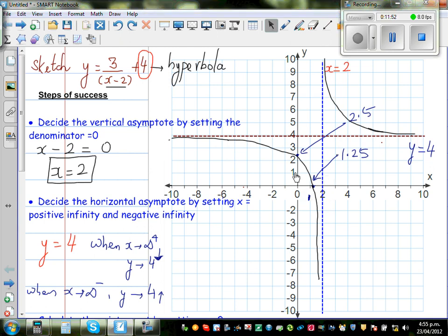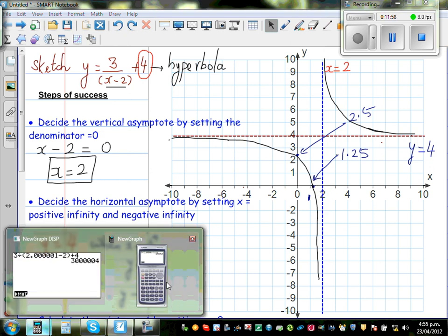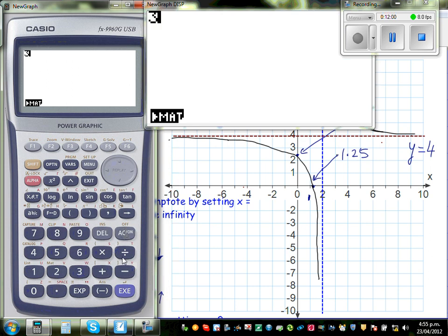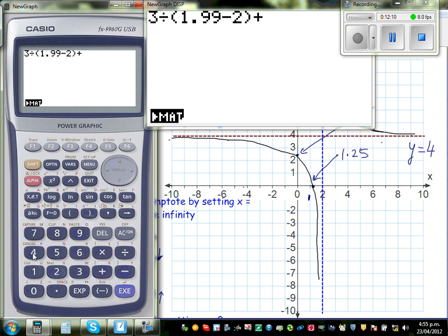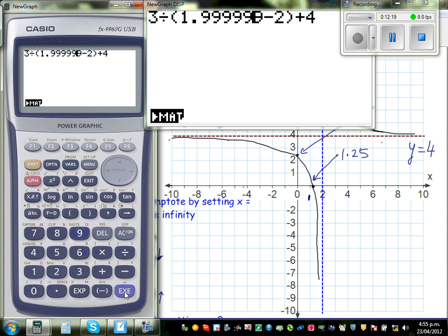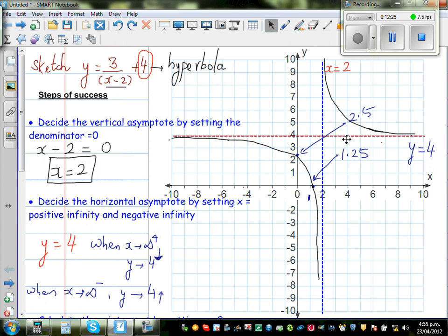When x is approaching 2 from the left — say x is 1.99 — you get 3 divided by (1.99 minus 2) plus 4, which is approximately negative 296. As x gets closer to 2 from the left (e.g., 1.9999), y approaches negative infinity. So when x approaches 2 from the right, y approaches positive infinity; from the left, y approaches negative infinity.